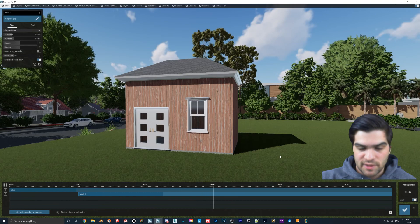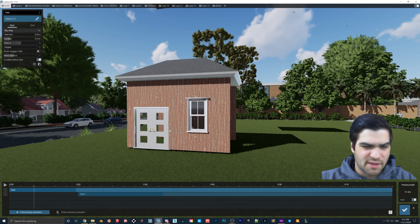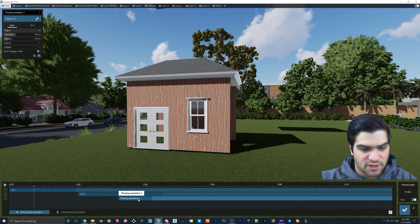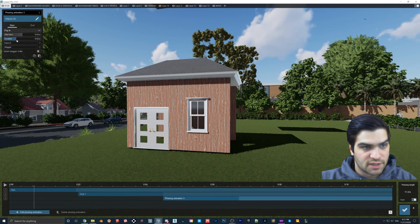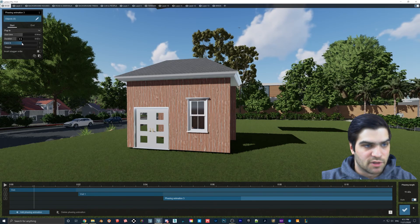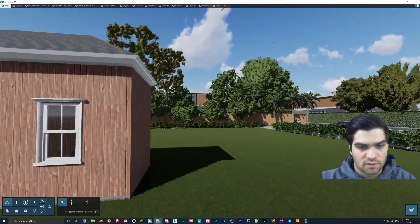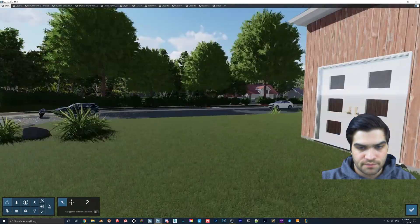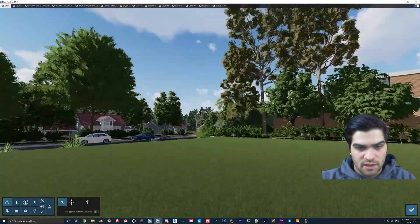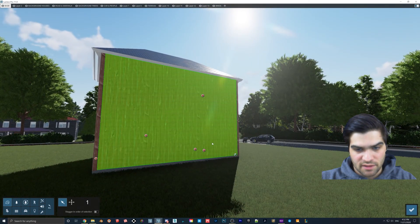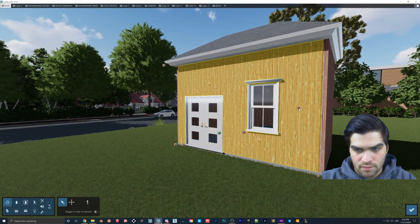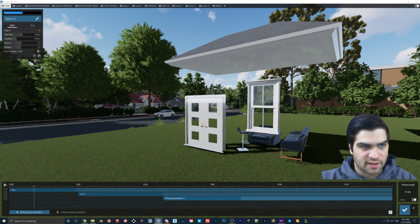It might even be easier to bring them in one by one and animate as you go. For the next one: new Animation Phase, put it here, duration two and a half. This one we'll do Pop In — ease in, stagger — then go to Objects and click Wall One and Wall Two. It is a little finicky but just want to make sure everybody's got the correct workflow. It shows at the bottom how many objects I've selected. We'll call this one 'Wall Two.'